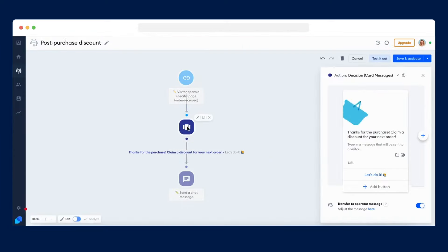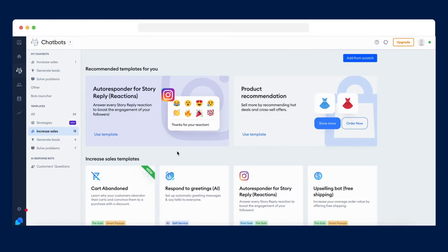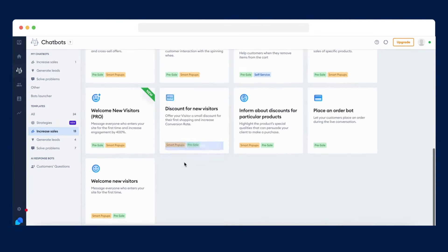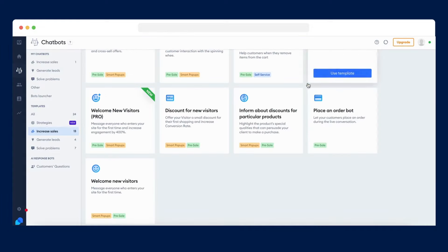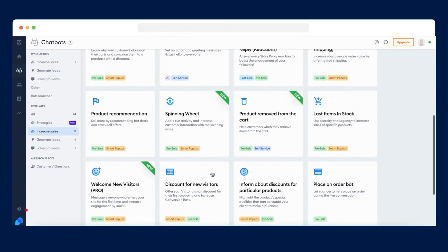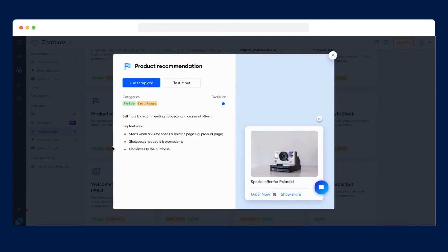Our bots are ready for any scenario. Would you like to convince your customers to buy your products? Offer them a small discount inside the shopping cart with our cart booster bot. Maybe you wish to sell more by recommending some hot deals and cross-sell offers. Our product recommendation bot is here for you.